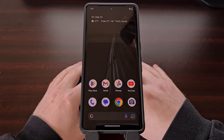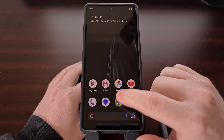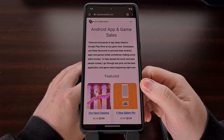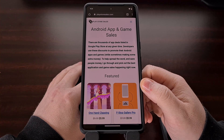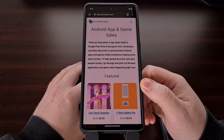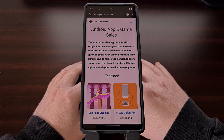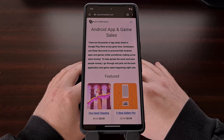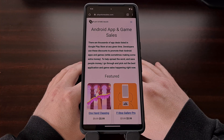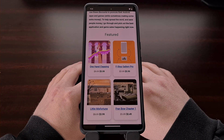Over the new year holiday I made a text post here on the channel to announce the new redesign that I launched for PlayStoreSales.com. This is a website that I started about eight years ago and since then I've worked a couple of hours each day to maintain it. The goal of the website is to display the best Android app and game sales that are available at any given time.